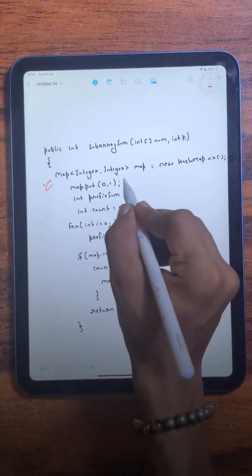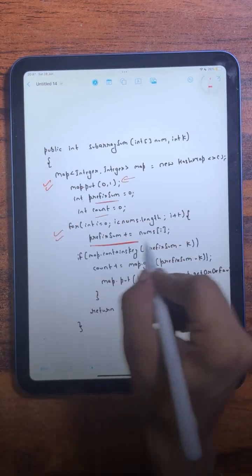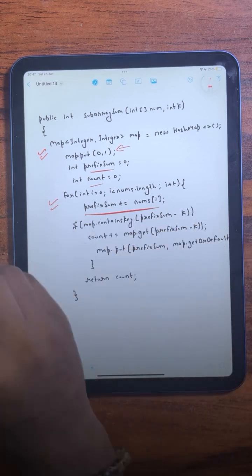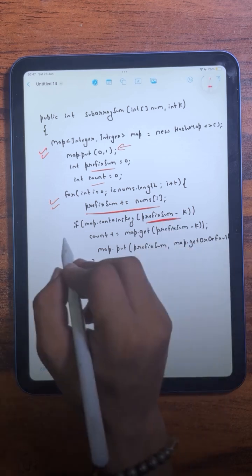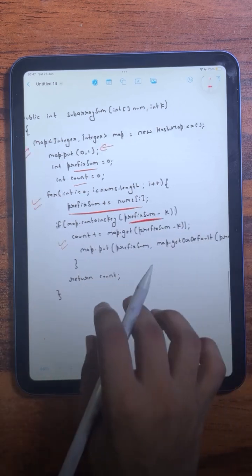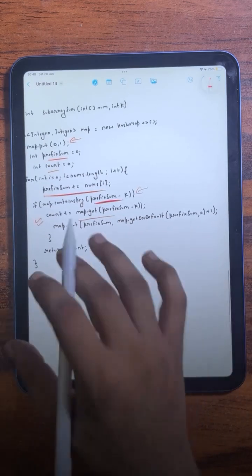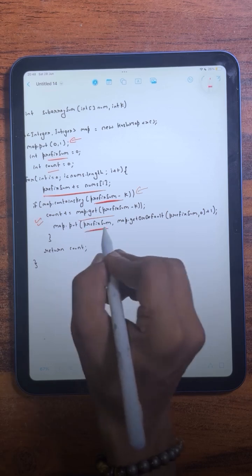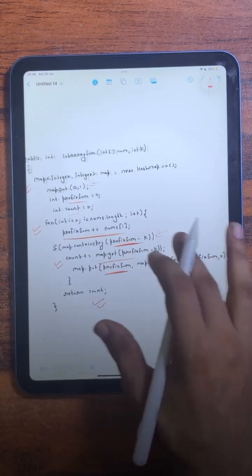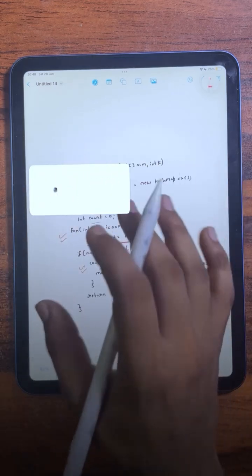In the code, we have a hash map where we initially store (0, 1). We traverse the array, calculating the prefix sum, and check if there is any value equal to prefix_sum minus k in the hash map. If present, we increase the counter by the number of times that value appeared. If not present, we store the current prefix sum in the hash map. At the end we return the count. Make sure to take a screenshot of this code and try to do the dry run on your own.